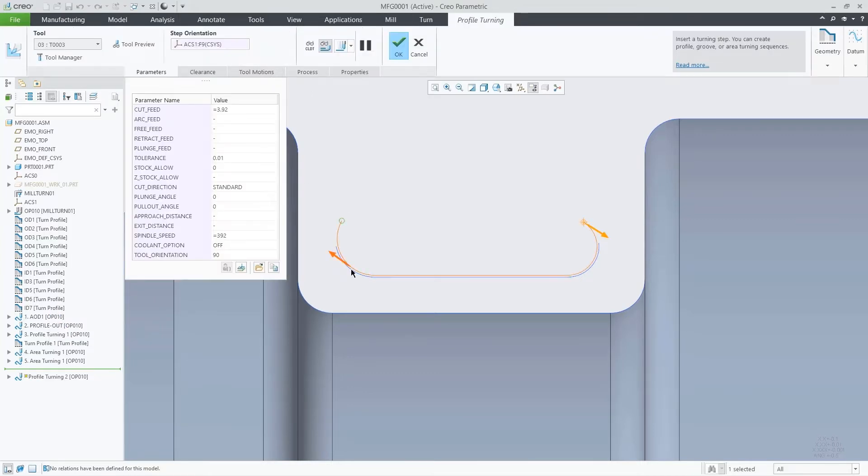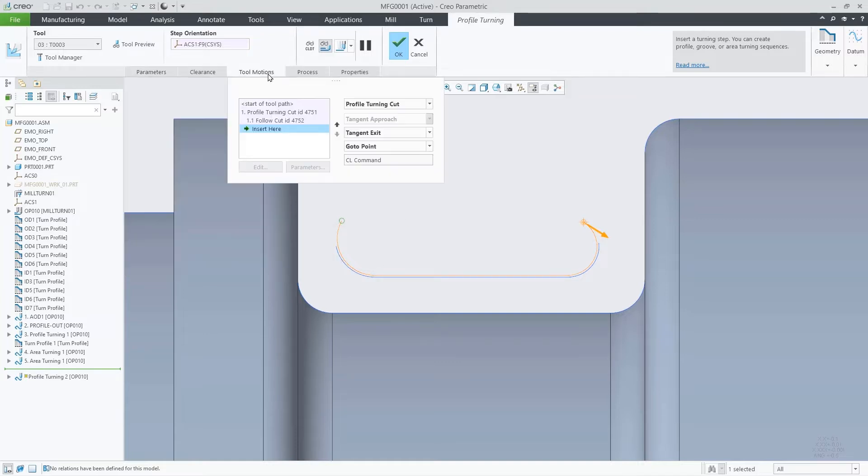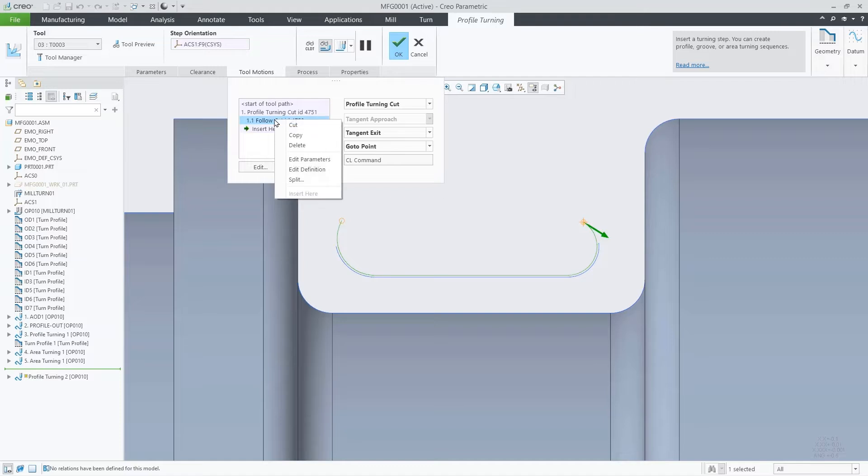I will open an existing profile turning sequence, going to the tool motions tab. We click over the follow cut, then right mouse button, then click on the new split command.